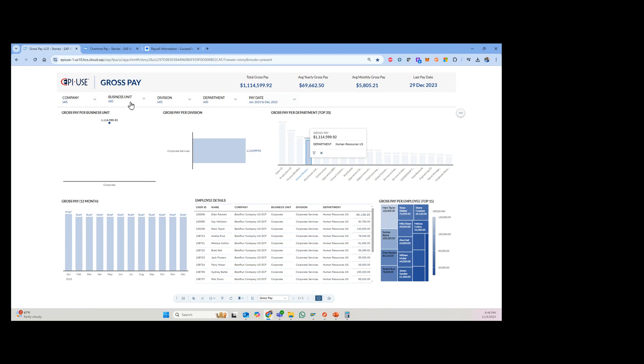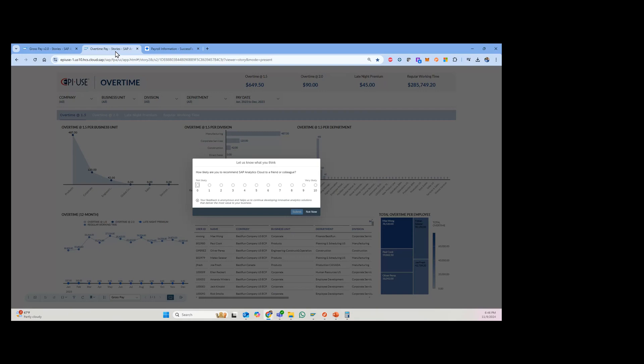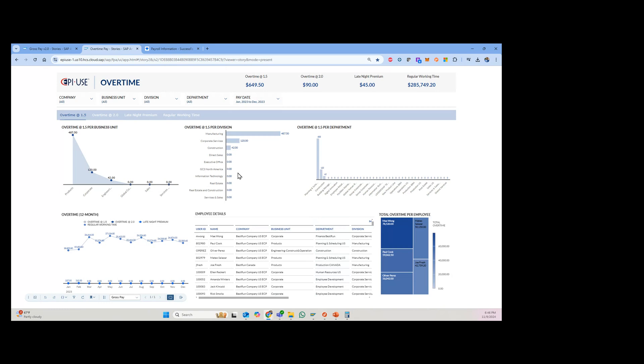So this is one example, but these are highly customizable. So using our query manager and analytics connector, we can create different versions. And so it looks like there's a survey about SAP Analytics Cloud. Not now.